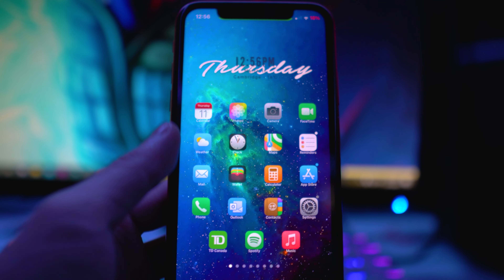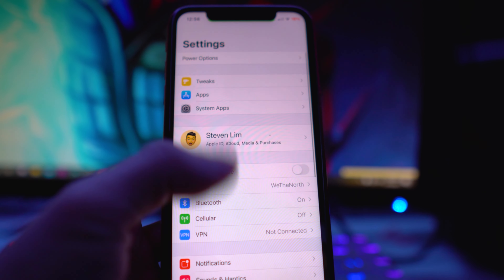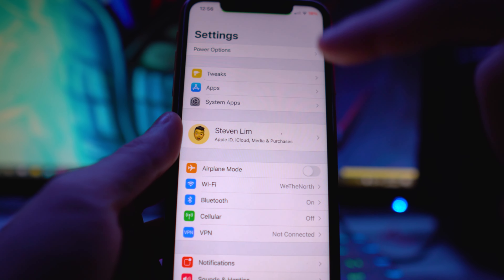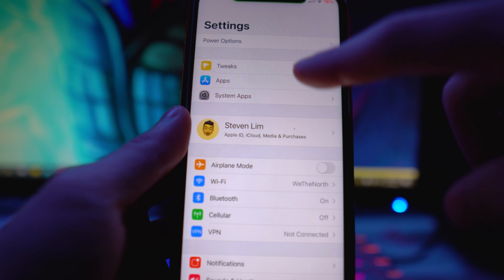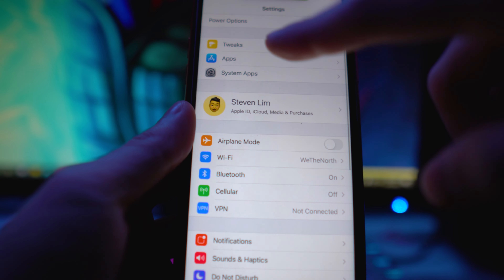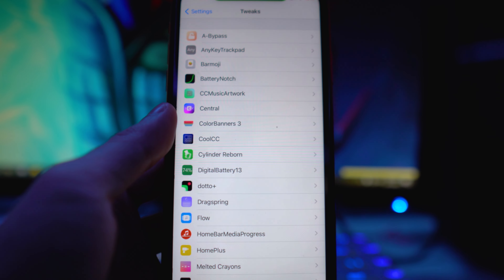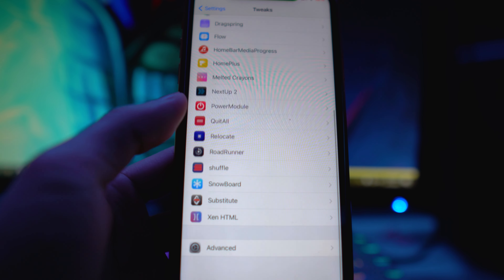Next, open up the Settings app and look for Snowboard. Depending on your setup it may be in the Tweaks section — scroll down and you'll find it there.